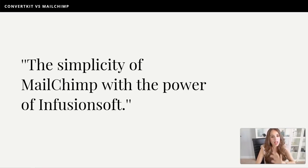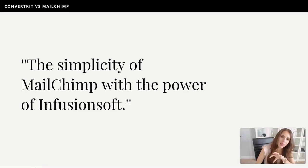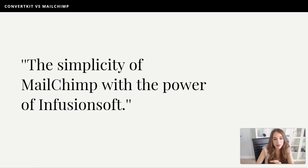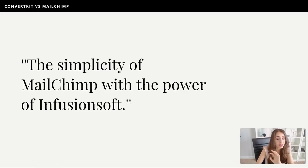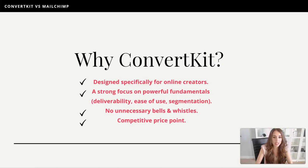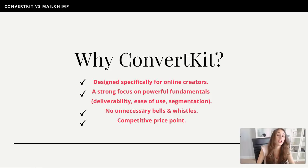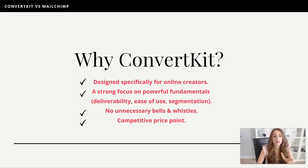ConvertKit was described once as 'the simplicity of MailChimp with the power of Infusionsoft,' and I could not agree more. The features ConvertKit includes in their pricing plan are amazing features that were only accessible a few years back inside big-boy tools like Ontraport and Infusionsoft. Here's how to tell if ConvertKit is right for you: number one, it's designed specifically for online creators. Number two, there's a strong focus on powerful fundamentals — and I love this about their company.